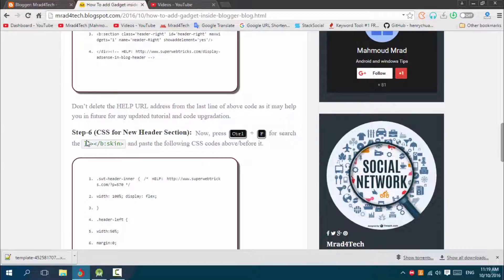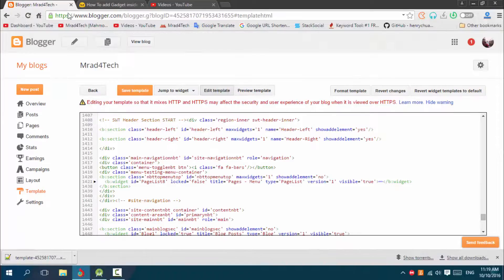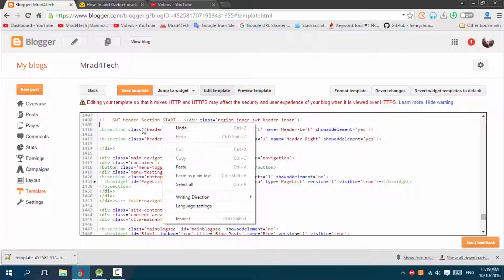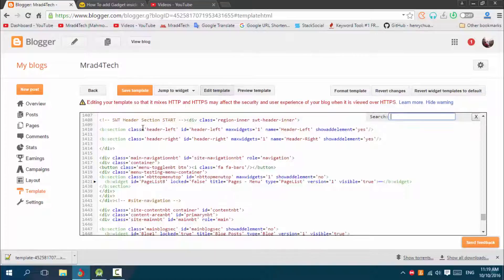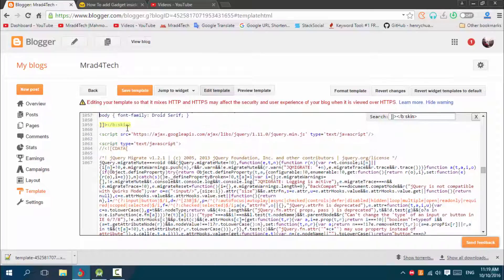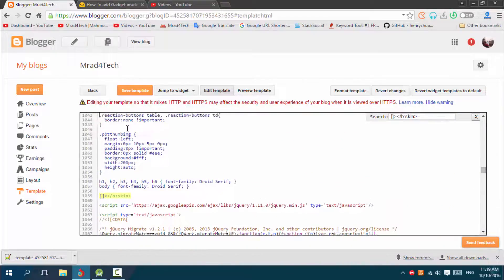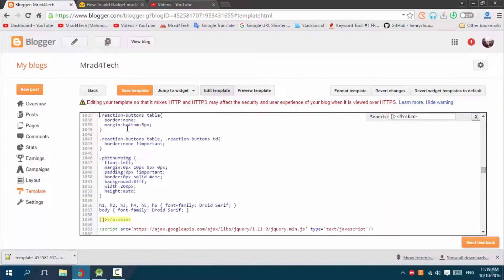Control F, Control F, Control V, here we go. Then we should add a code before it.